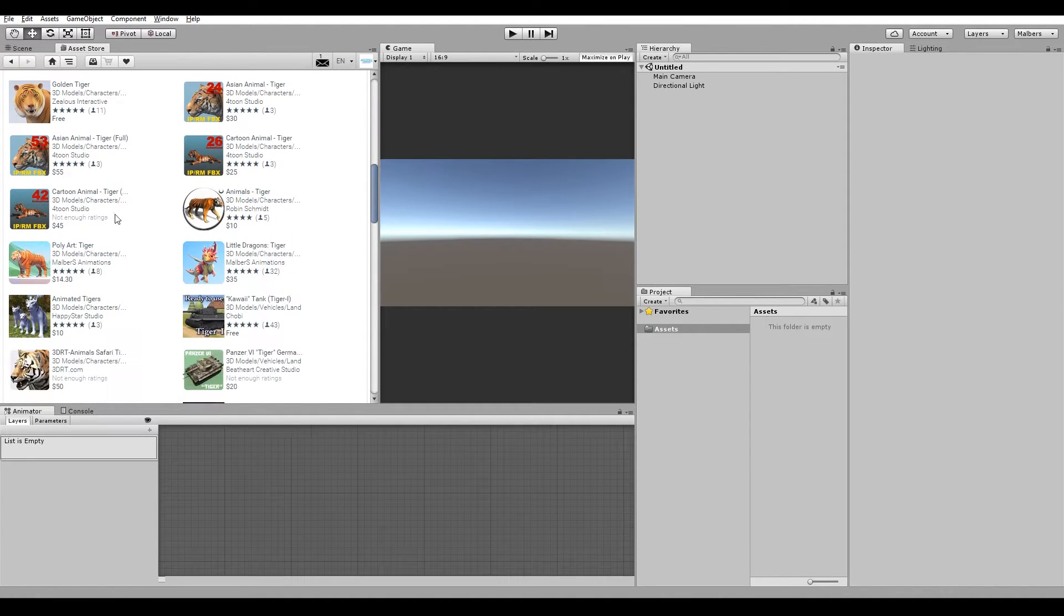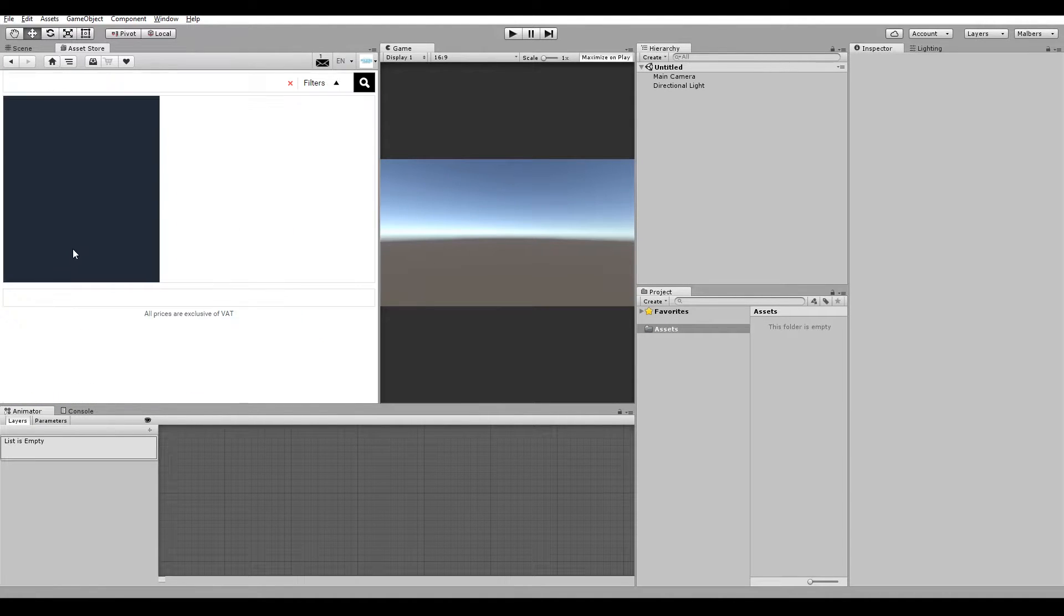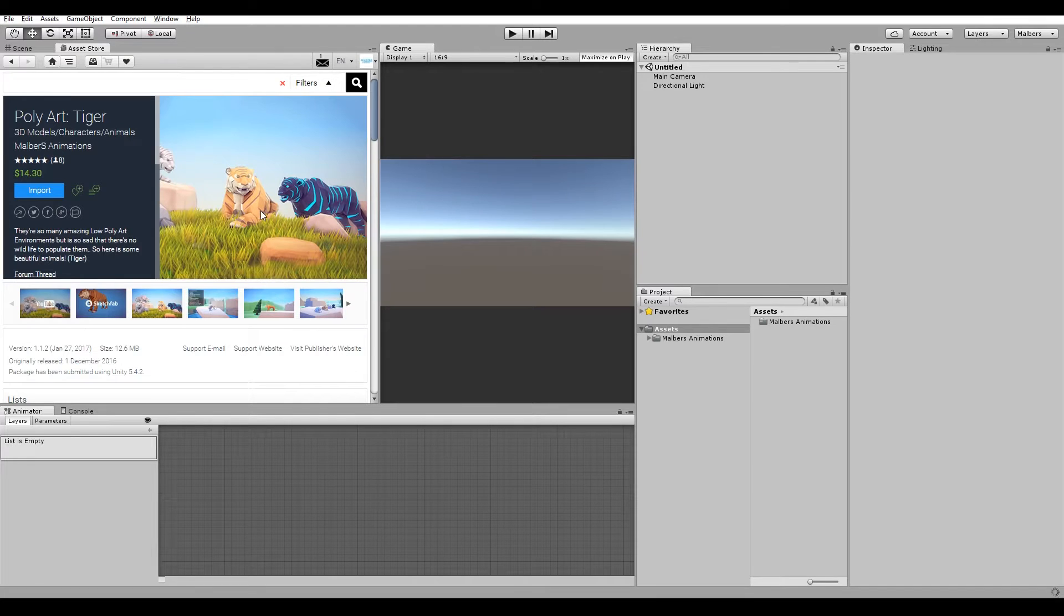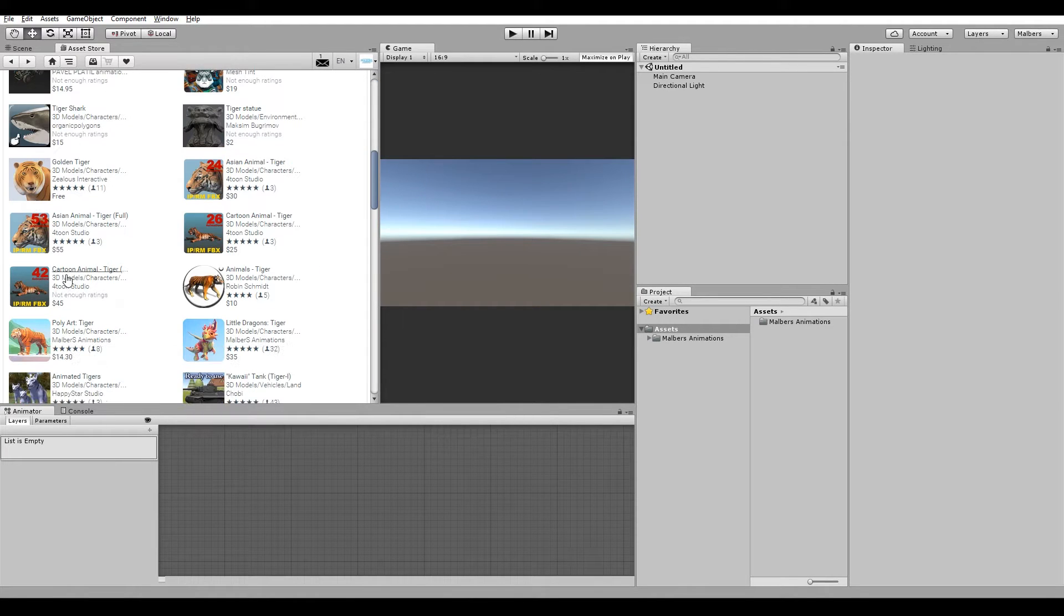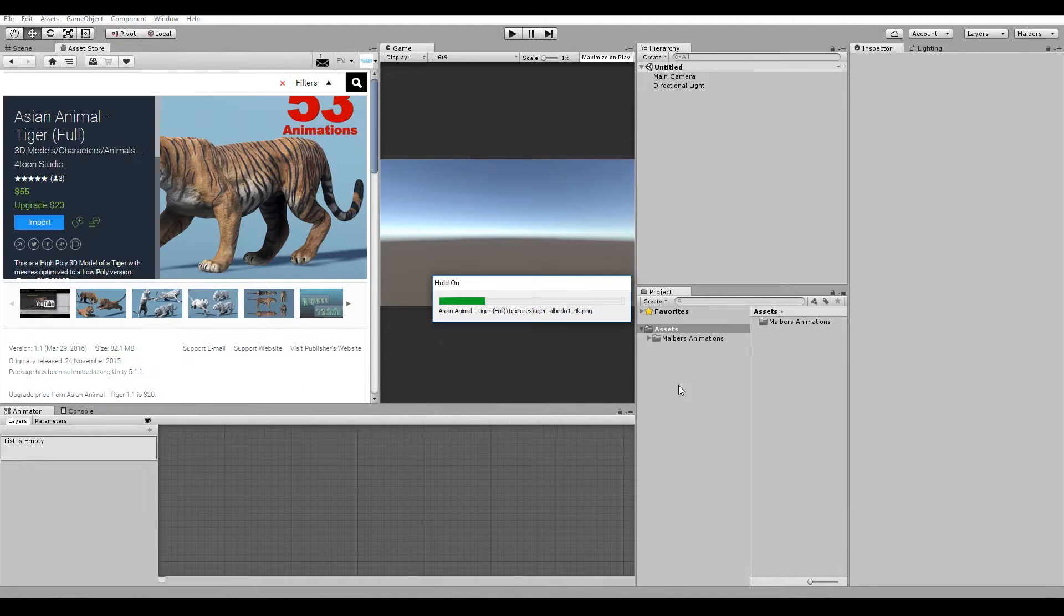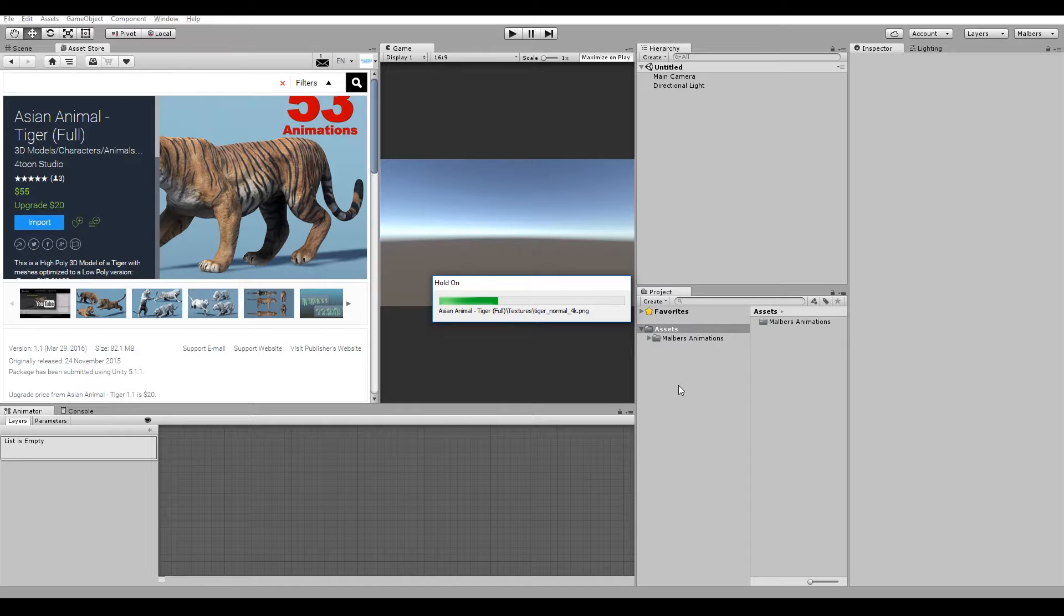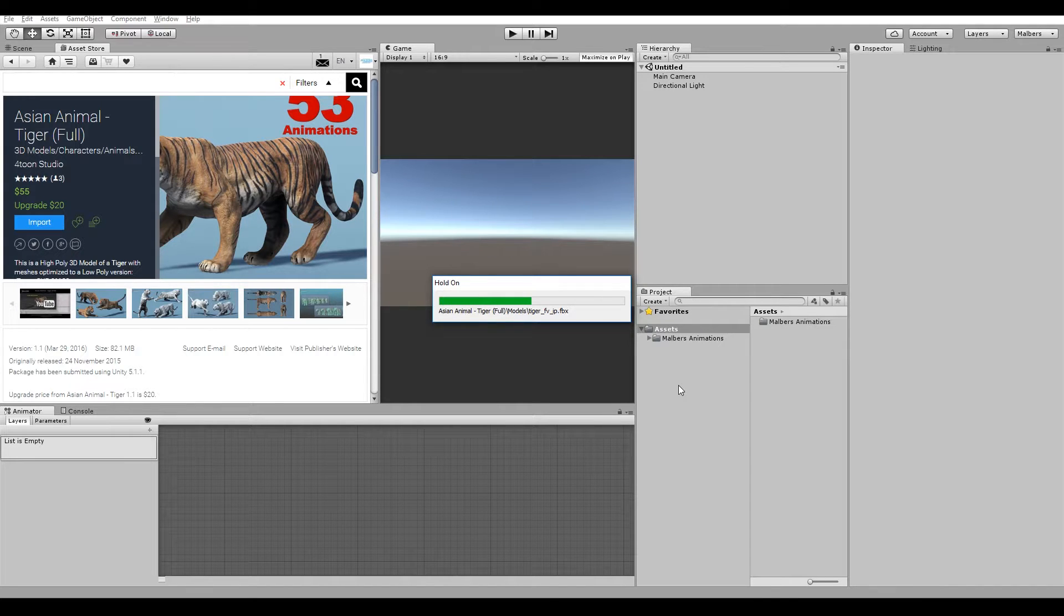This time we're going to use my Polyar Tiger with the Asian Animal Tiger from Formtun Studios. What I'm going to do is use my model's bones with this high poly tiger. That way we can use the animation and controller that comes with Polyar Tiger with this high poly tiger.